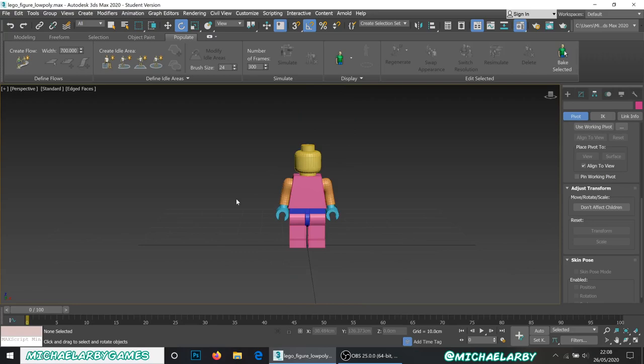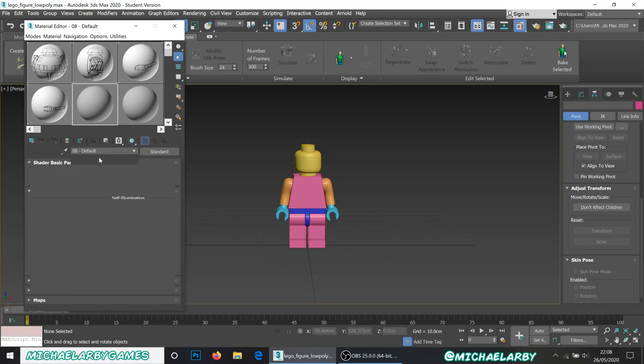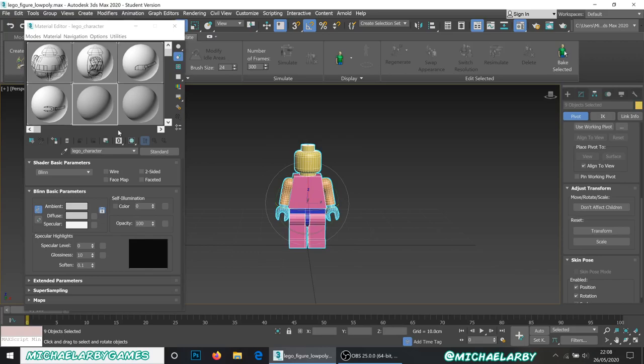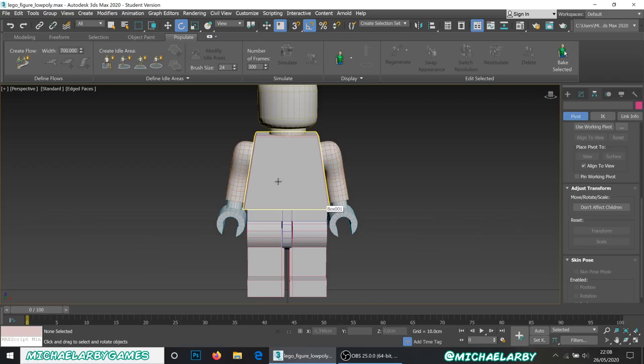Now we just have to unwrap this guy. I'm going to open my material editor. First of all I'm going to choose a blank material and we will just call this 'Lego character'. I'll put a little underscore in here. We'll select all of our models, select that material, and just hit this little assign material button — that will do everything at once. This will show any textures, so now we have one material on this whole guy.